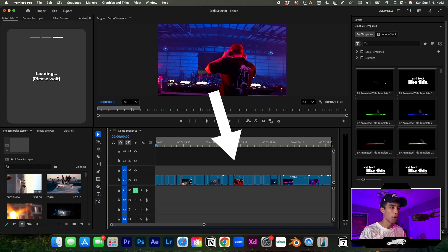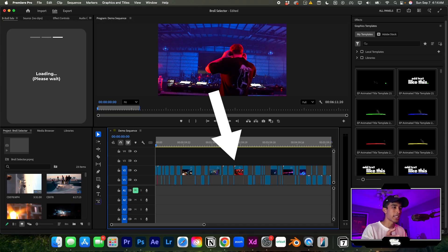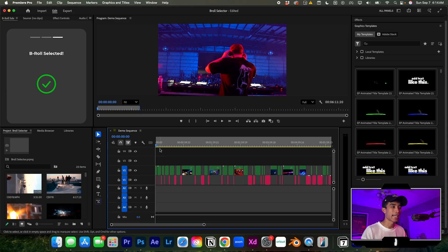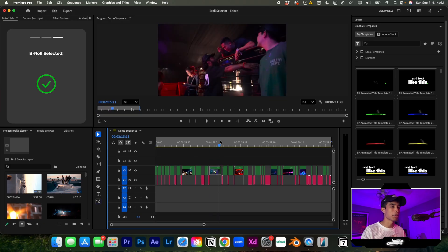It's cutting up all my B-roll clips and selecting what's shaky, what's blurry, what's usable. And then it's automatically labeling my B-roll.